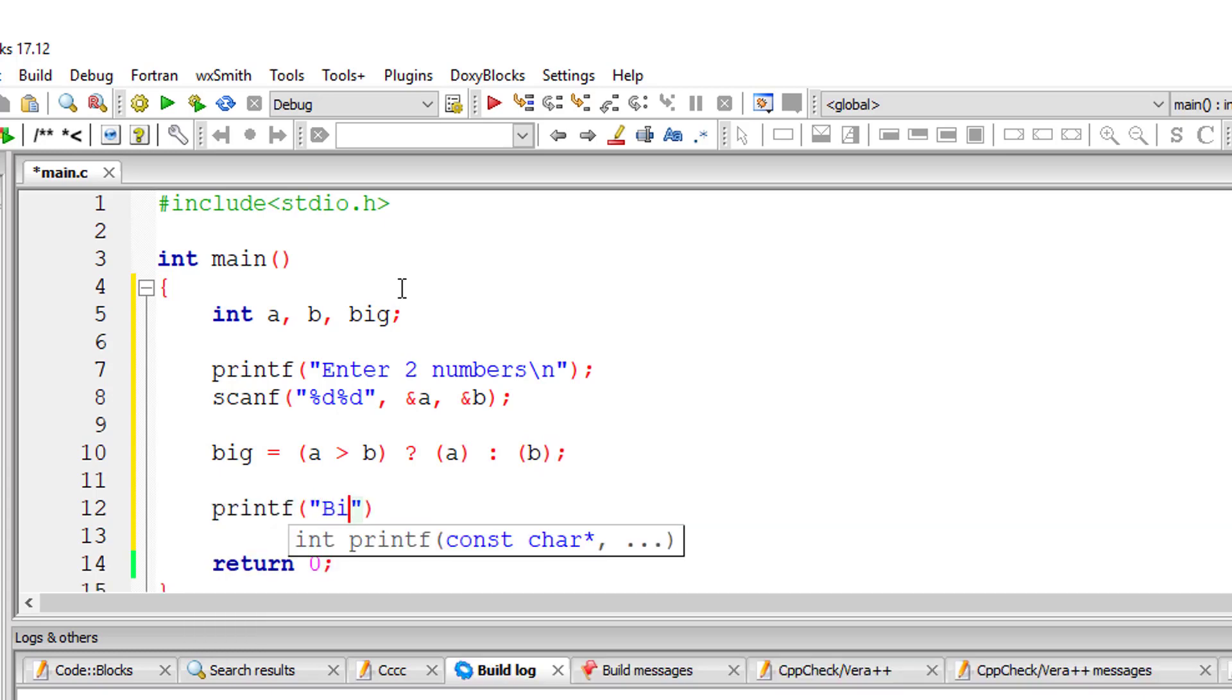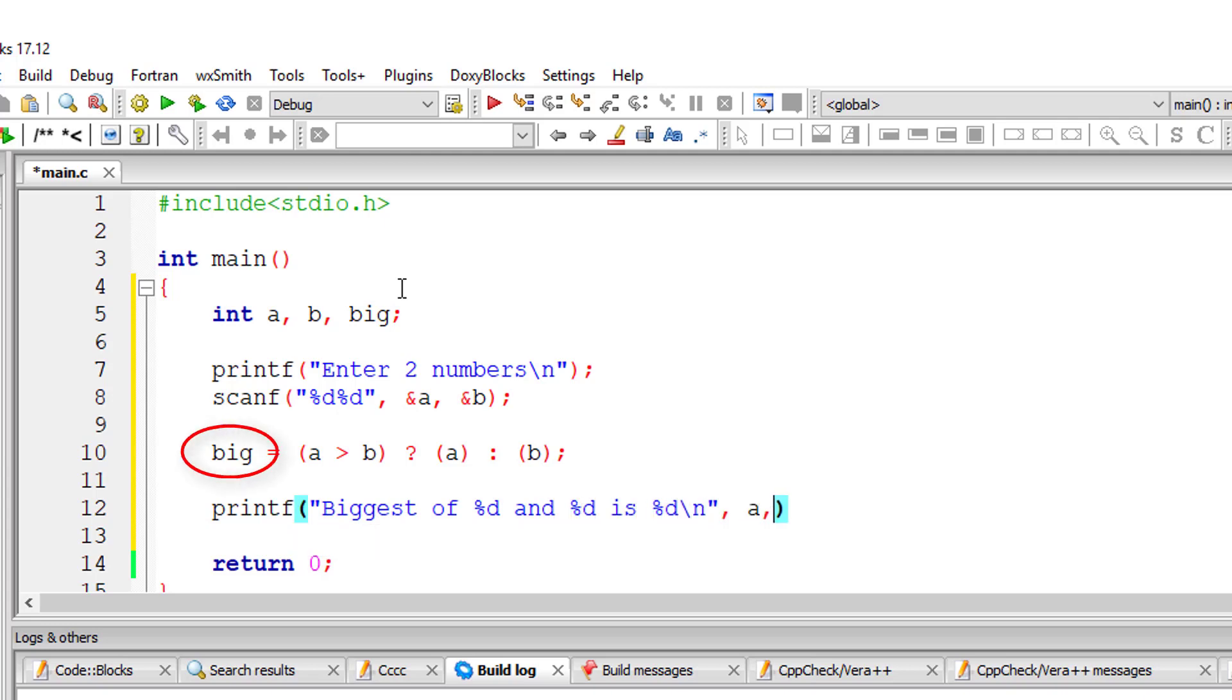That's it. The biggest of a and b will be stored in big now. I'll display the biggest of two numbers on the console window now.